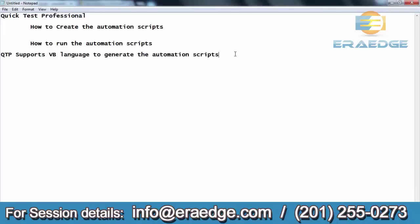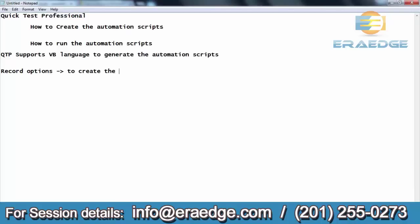Based on that syntax, they code it. In the same way, in QTP also, to create the automation script statements, it will create those automation script statements based on some syntax. How are these scripts generated? These scripts can be generated using the recording option. There will be a record option in QTP to create the automation scripts.